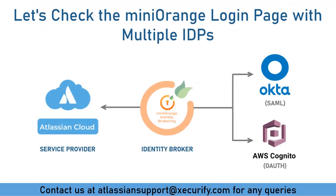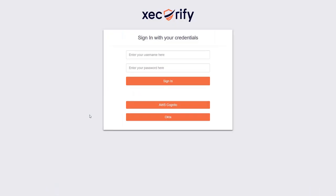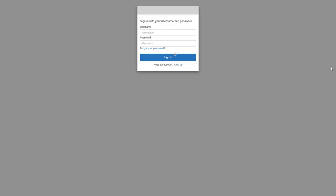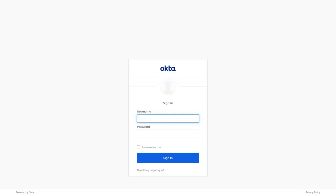Now let's check the Minirange login page with multiple identity providers. Go to the Atlassian Cloud login page, enter the user mail ID and proceed. The user will be redirected to the Minirange login page, where they can log in using either of the configured IDPs. If the user clicks on the AWS Cognito IDP button, they will be redirected to the AWS Cognito login page for OAuth authentication. If the user clicks on the Okta IDP button, they will be redirected to the Okta login page for SAML authentication.